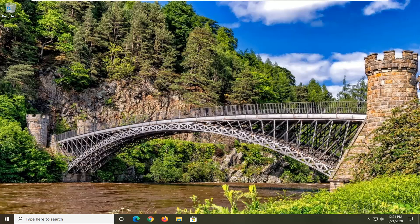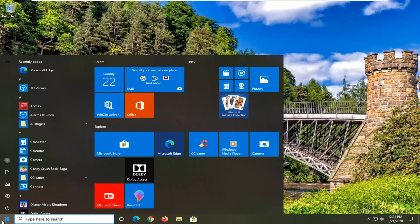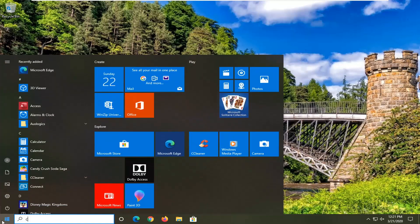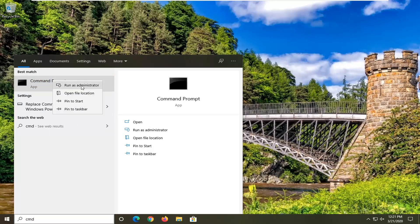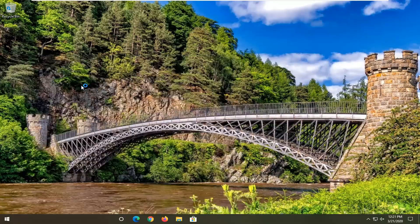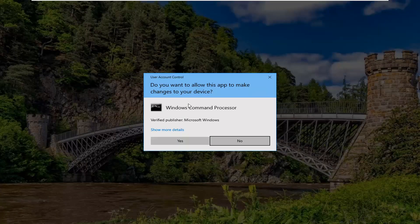We're going to go ahead and jump right into it. First thing we're going to do is open up the start menu. Into the start menu search, type in CMD. The best match to come back with is command prompt. You want to right click on that and then select run as administrator. If you receive a user account control prompt, select yes.